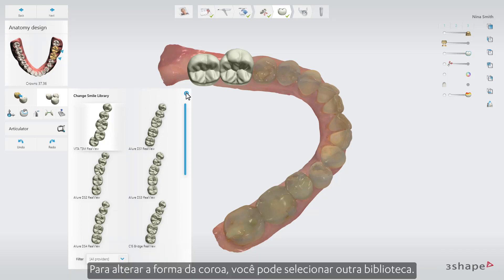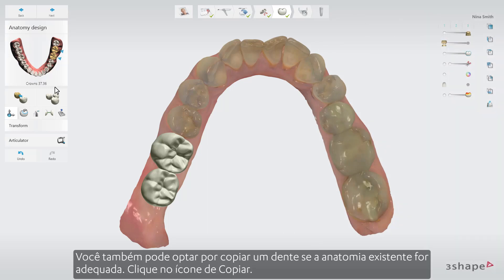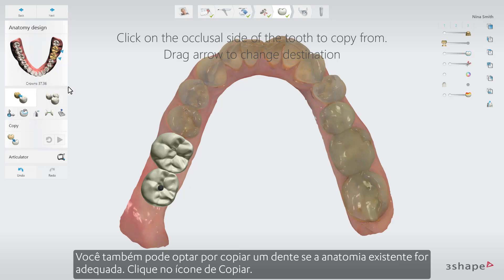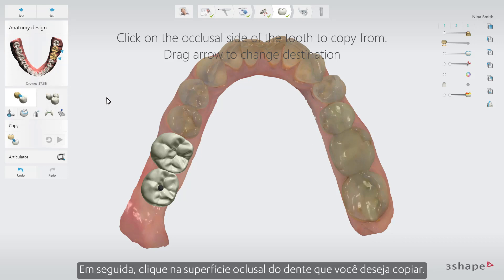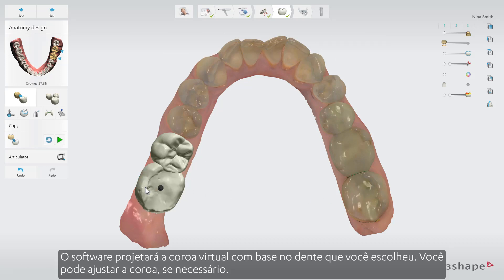To change the shape of the crown, you can select another library. You can also choose to copy a tooth if the existing anatomy is suitable. Click on the Copy icon, then click on the occlusal side of the tooth you wish to copy. The software will design the virtual crown based on the tooth you chose.